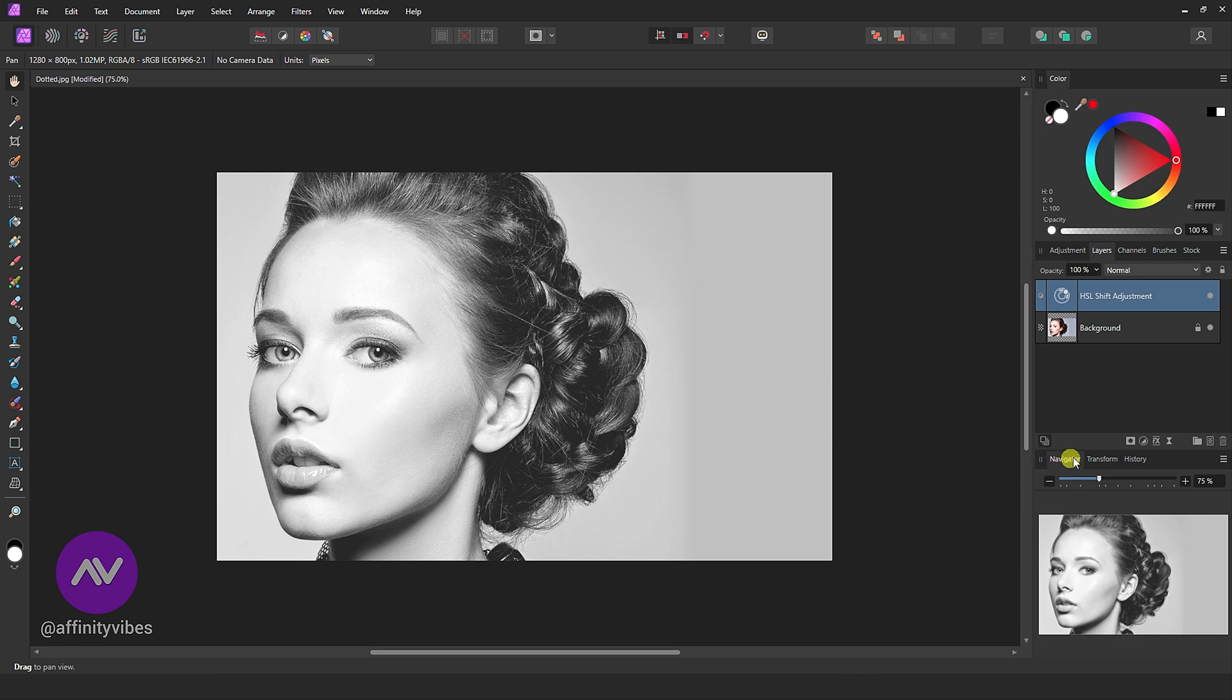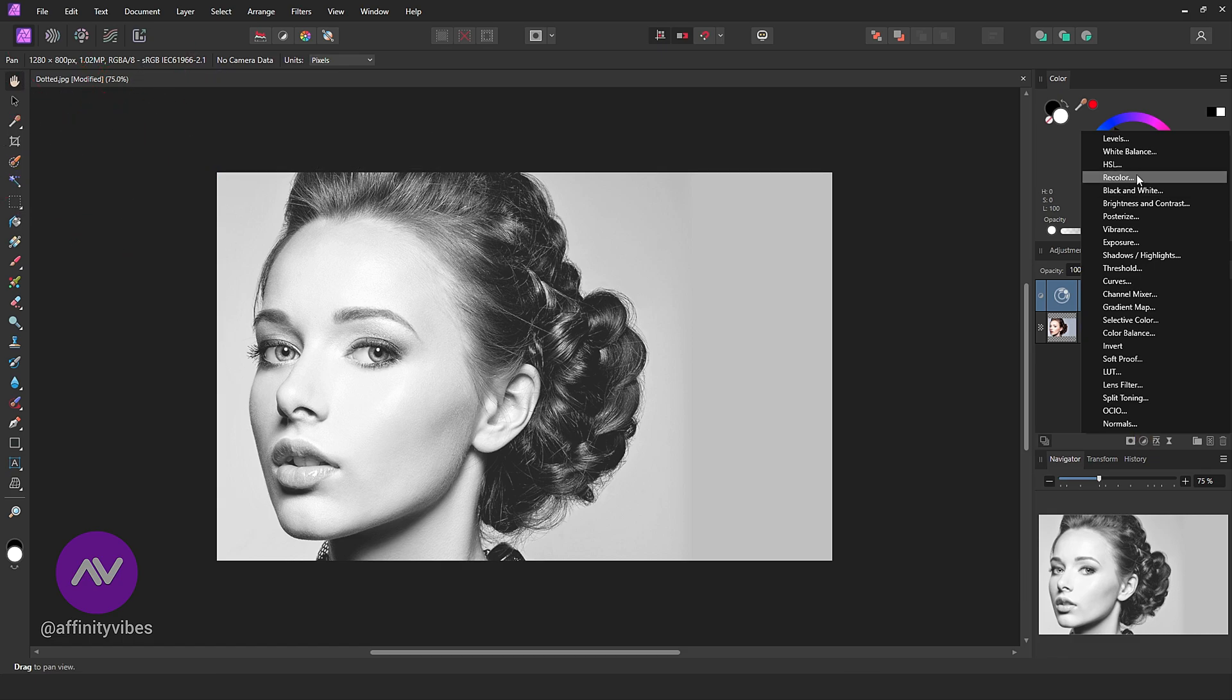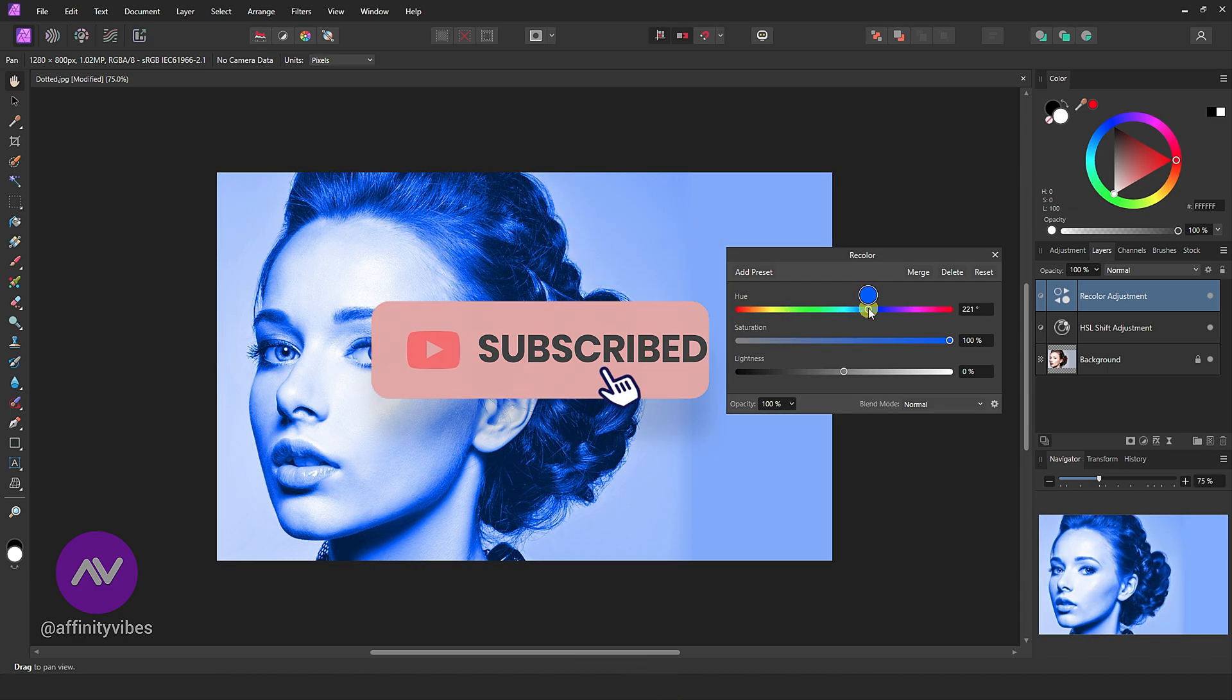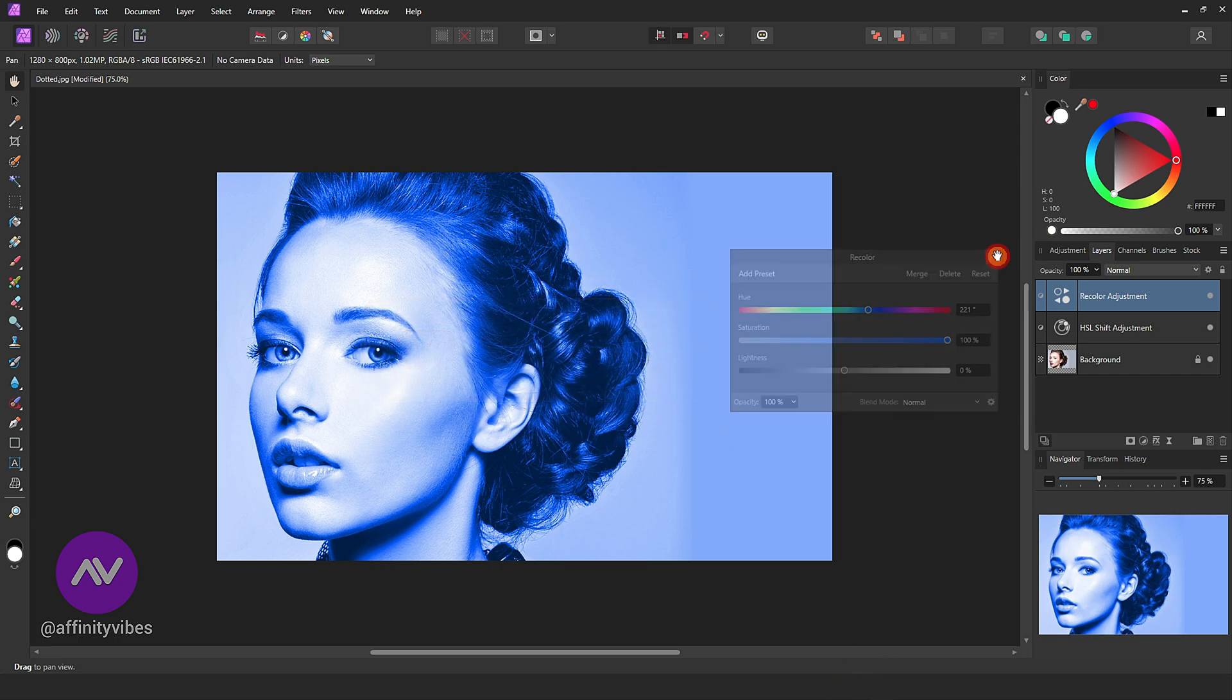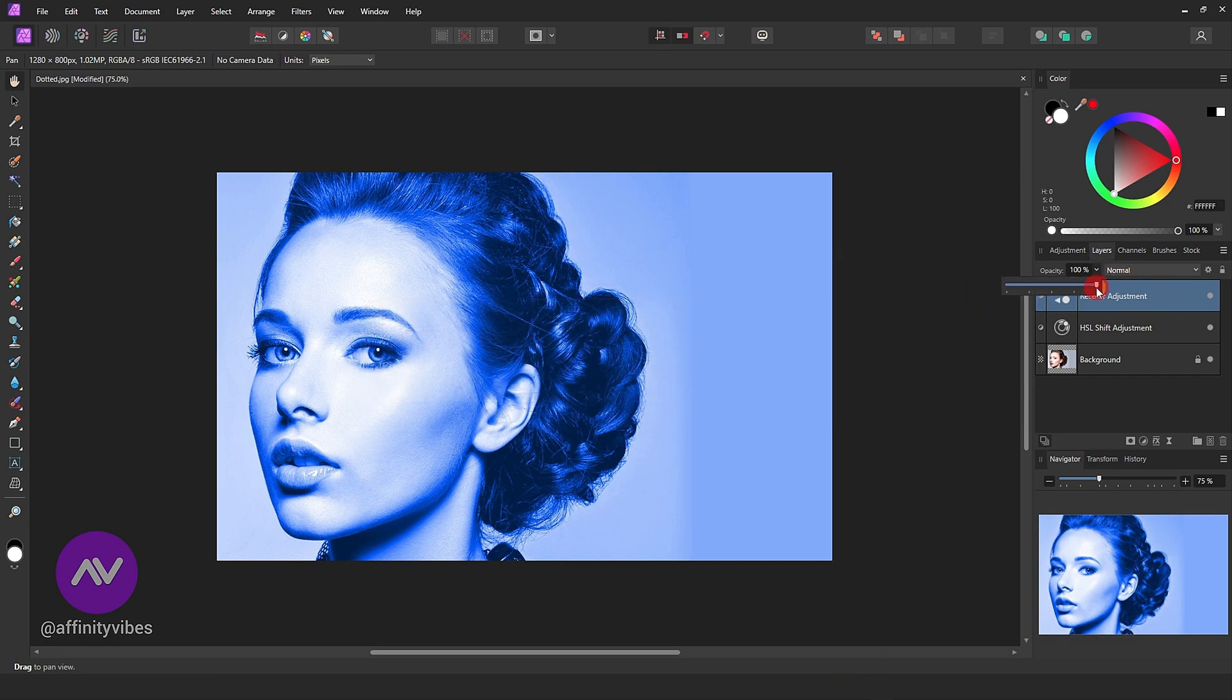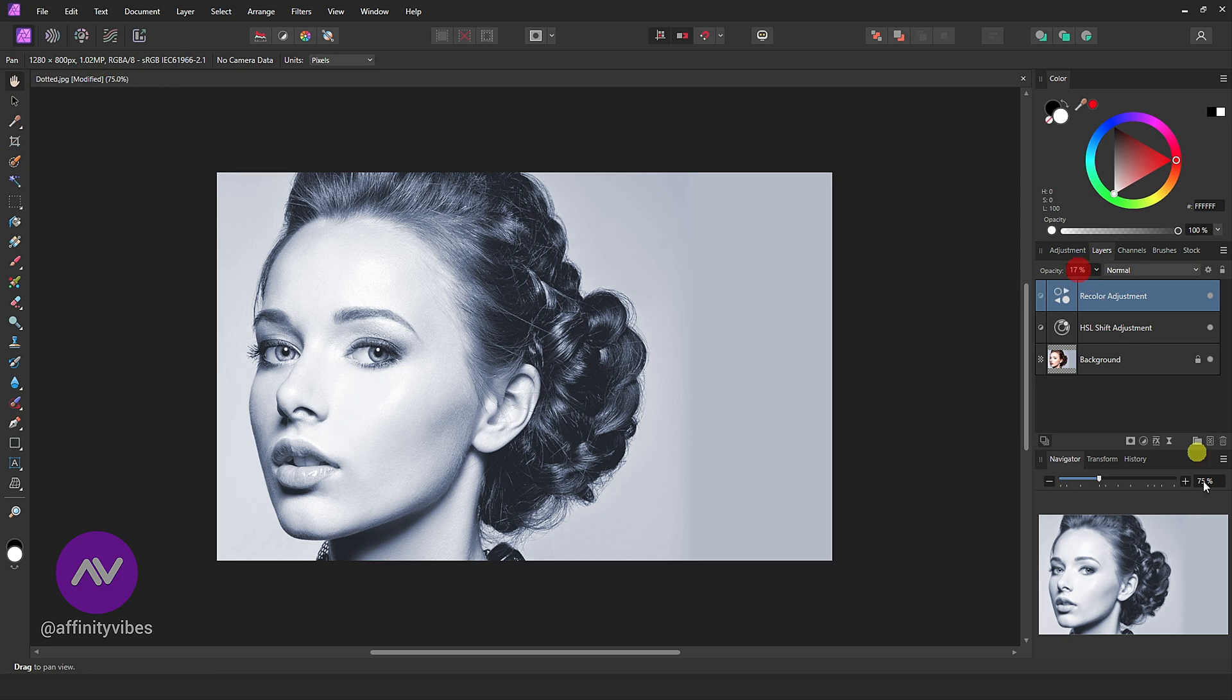Again go to Adjustment, then Recolor. Here I am using Blue Tone and reduce opacity to 10%. This effect is called a monochrome effect or monochrome photography, which is hugely popular in the professional photography world. This effect gives your photo one step ahead and more pop than a simple black and white effect.